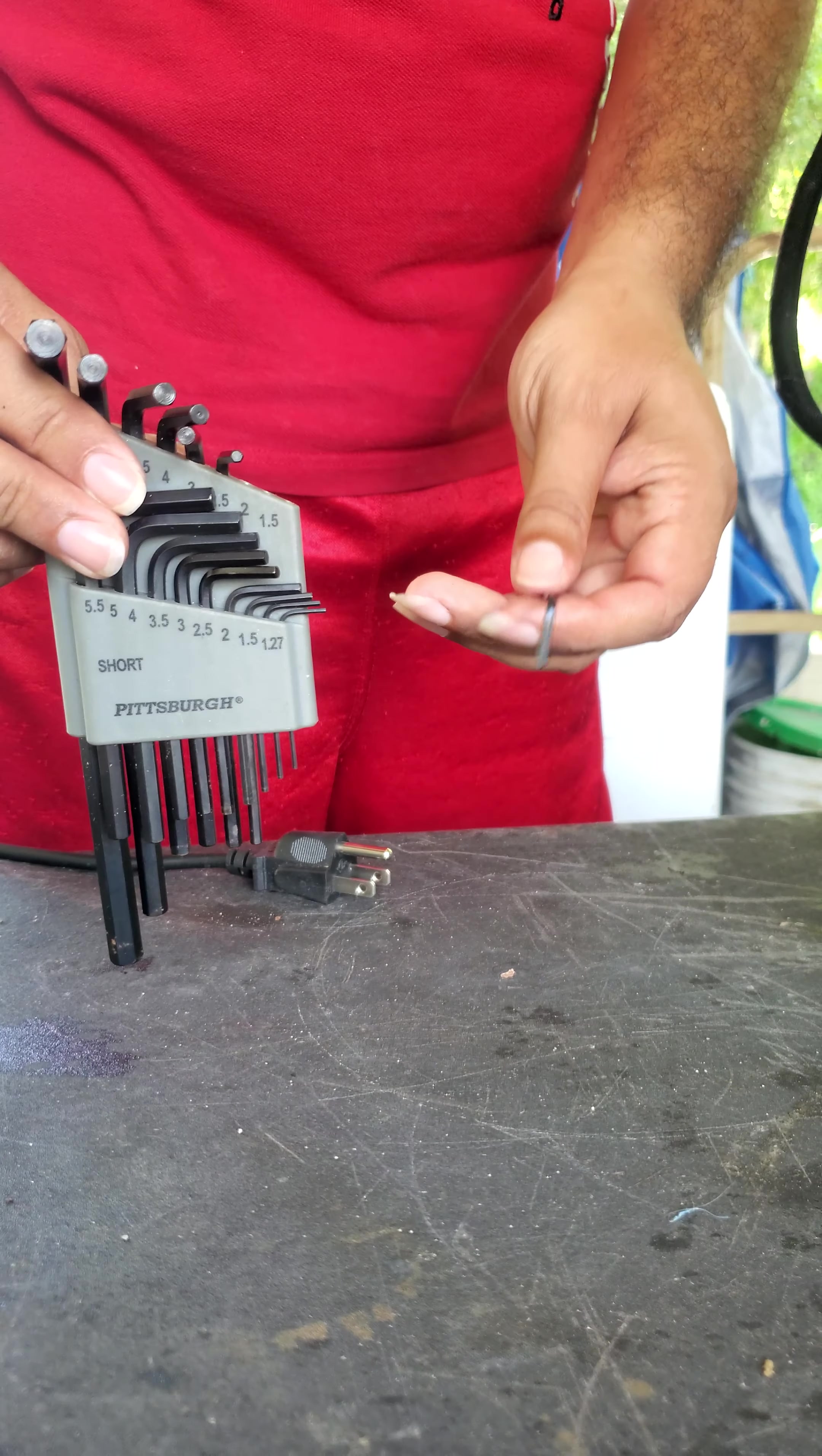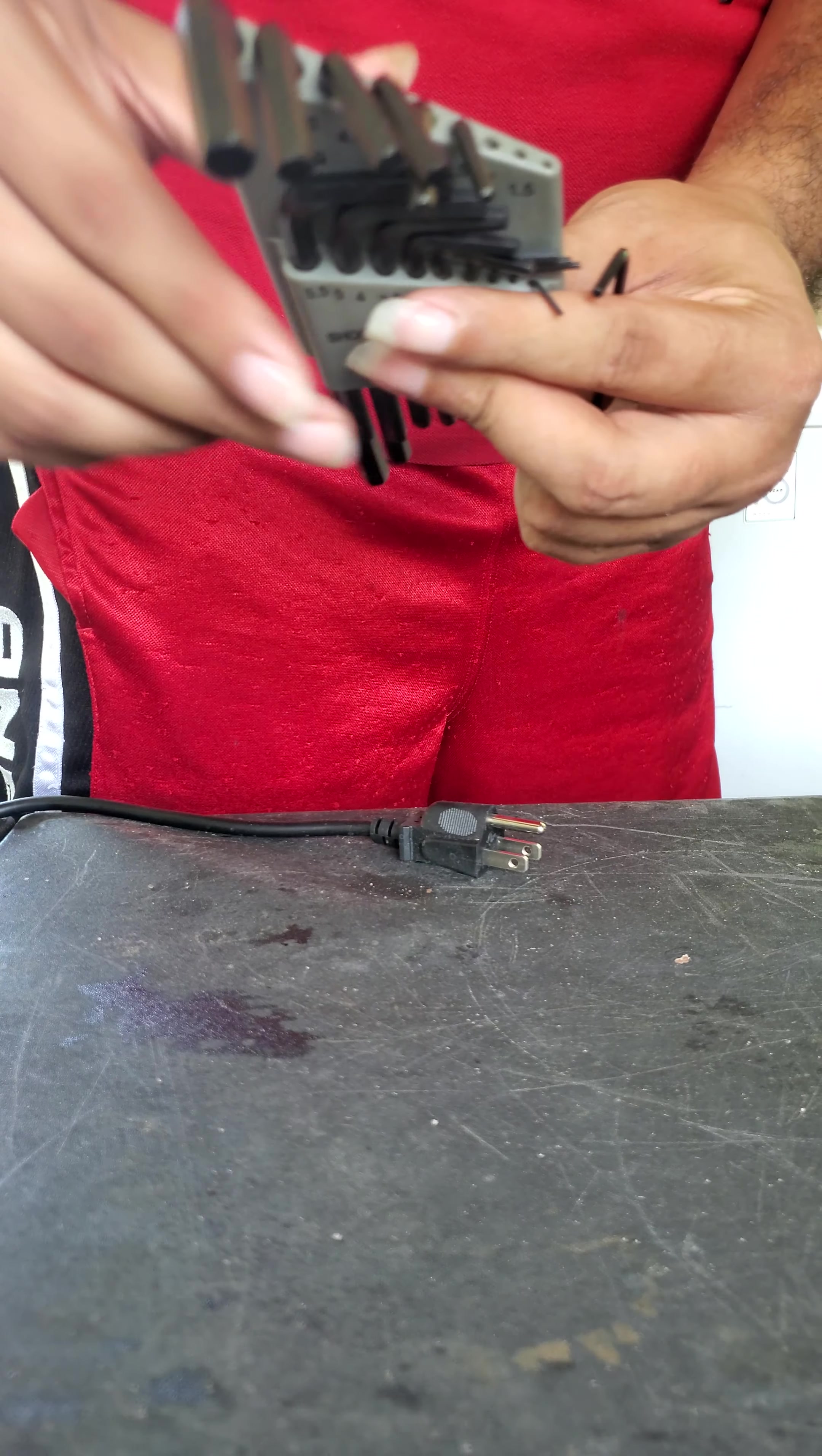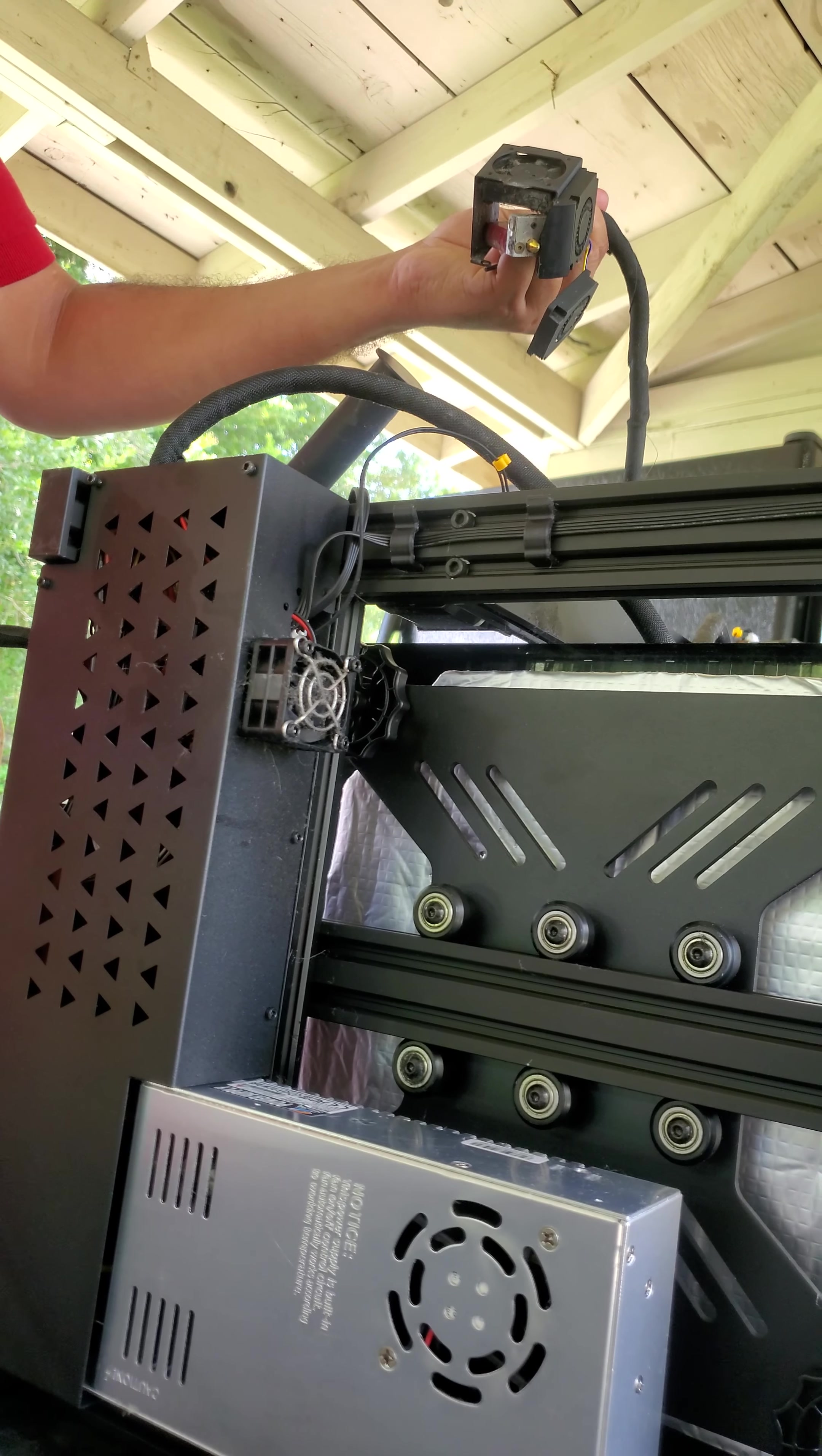Welcome guys to part two. I just want to show you a few things. I did remove the fan cover and I had to go ahead and remove the hot end, and I did remove some of the fan bolts.